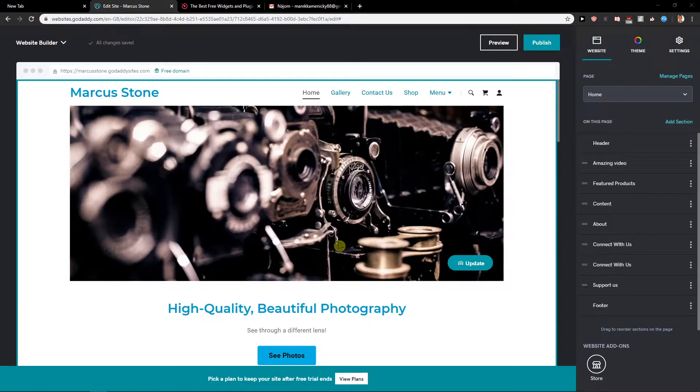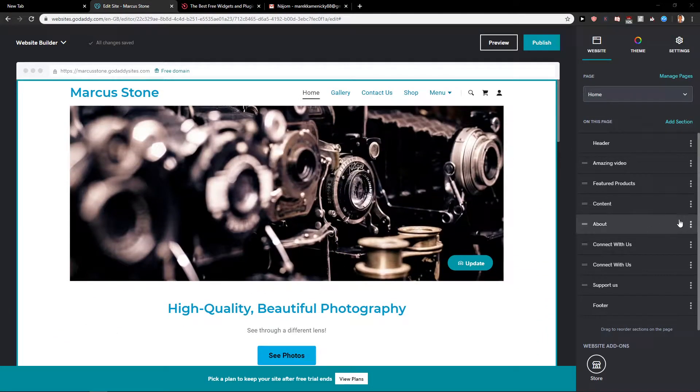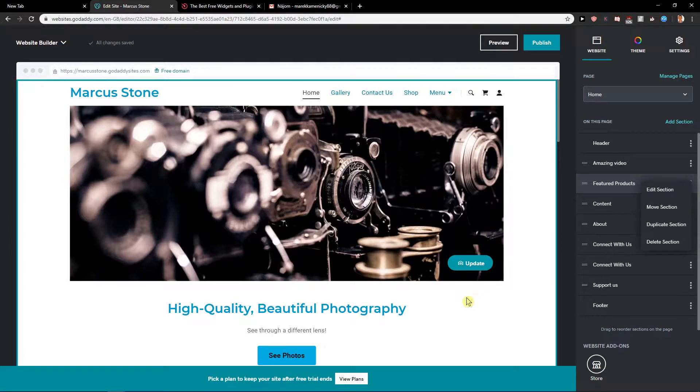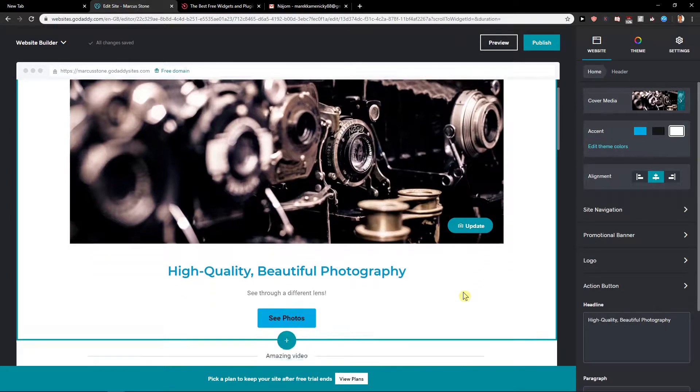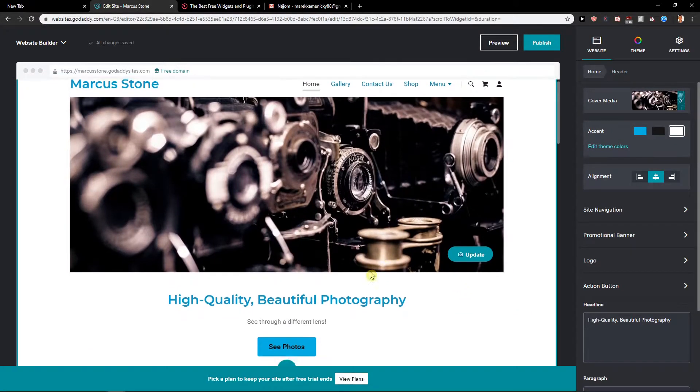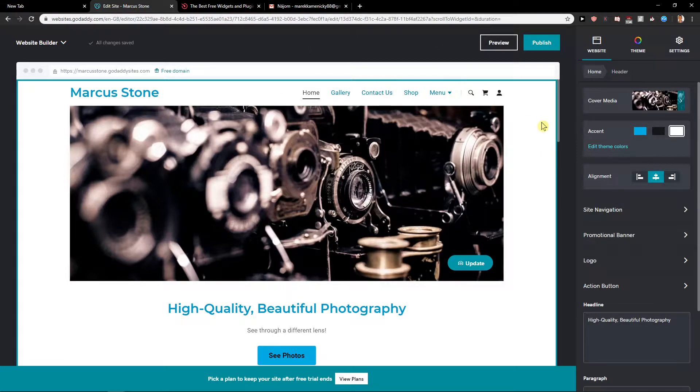Welcome everybody, my name is Marcus Stone. In this video you will learn how you can easily delete a page in GoDaddy Site Builder. So let's start. First, what you want to do is be here in your editor.